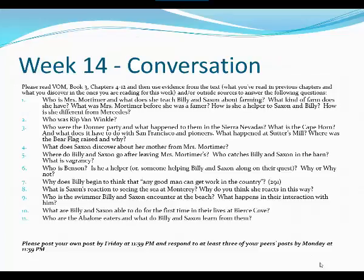This week we're going to be having a conversation about the Valley of the Moon. Please use evidence from the text to support your answers. And when you respond to your peers' posts, please make sure you do so in a way that extends the conversation. So let's start with: who is Mrs. Mortimer and what does she teach Billy and Saxon about farming?